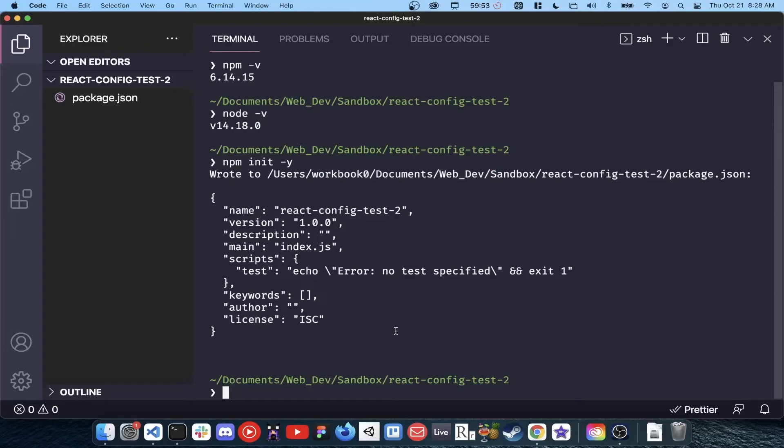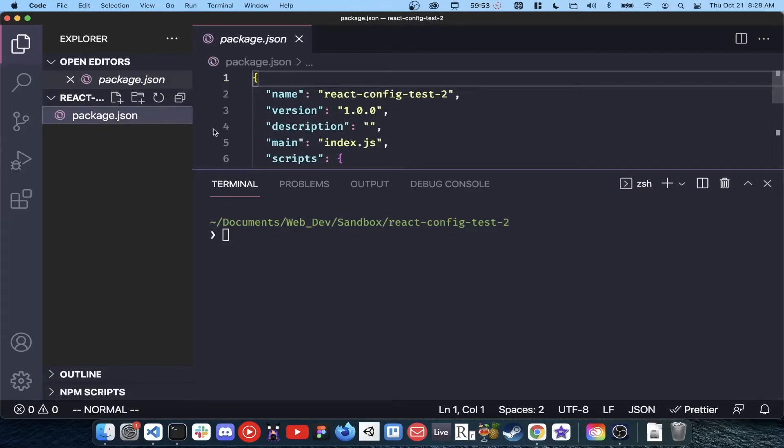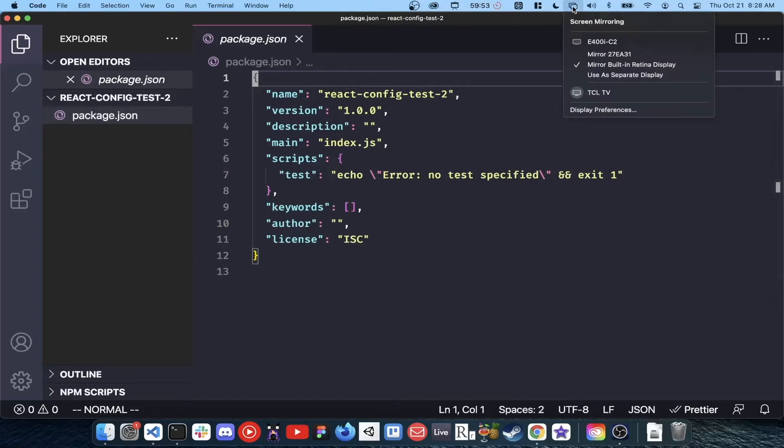We now have a package.json file in our root directory. You can think of package.json as a manifest for your project. If you want to share your project configuration with anyone, all they need is your package.json file, and to run npm install, and npm will install everything specified in the package.json.